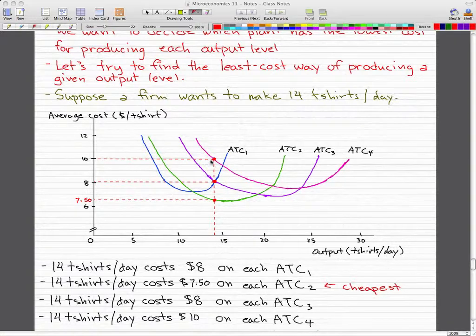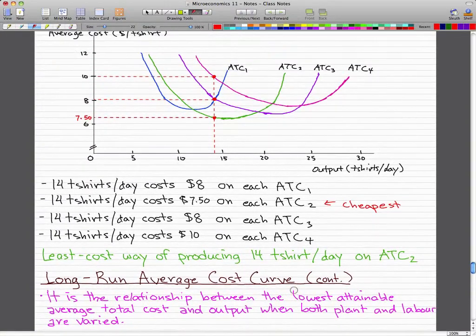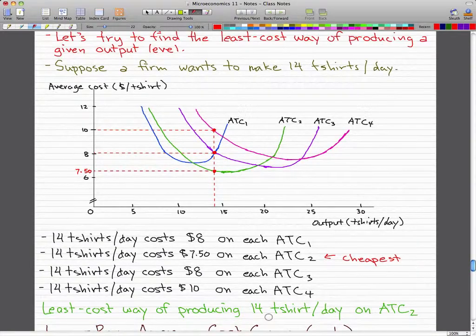That's because the vertical line drawn from 14 intersected those ATC curves. At ATC curve 4 where it intersects the pink line, it's $10 for 14 t-shirts per day. At ATC 3 and ATC 1 it's $8, and when it intersects ATC 2 we get $7.50. So the cheapest option is clearly when we're producing on ATC curve 2 if we want to make 14 t-shirts per day.